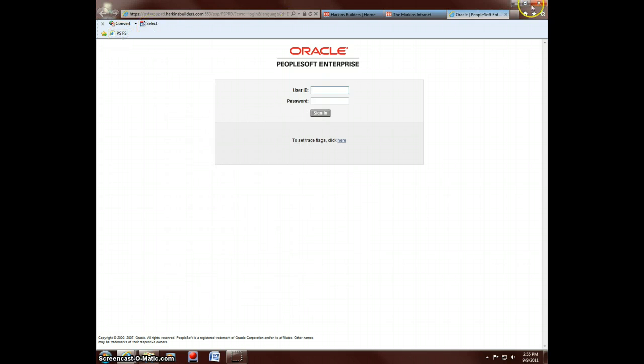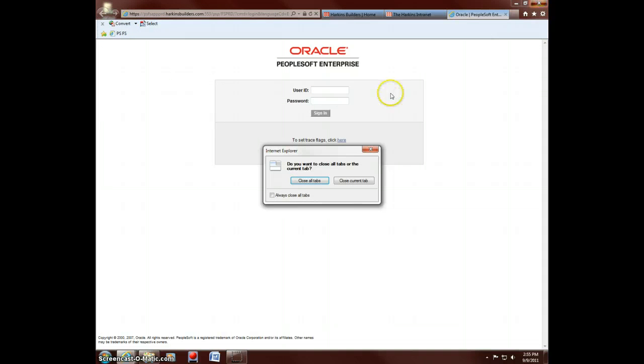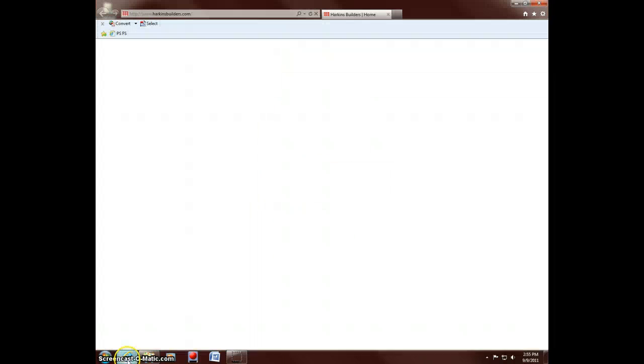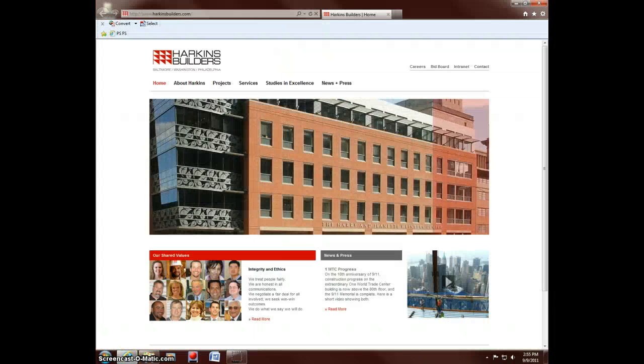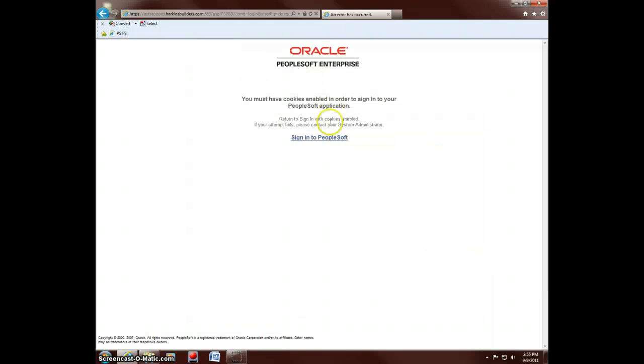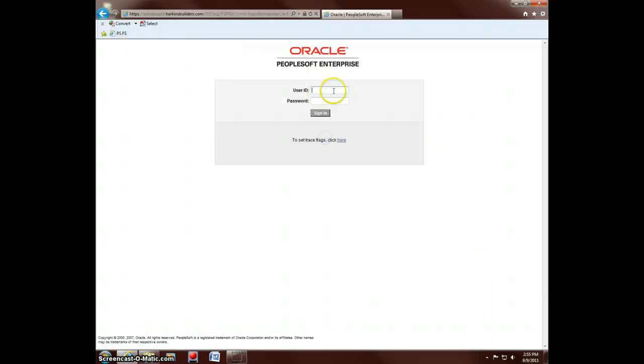So now you have a link to it here. So if you were to close Internet Explorer, the next time you open it, you just hit that link. And it will take you right to the PeopleSoft login.